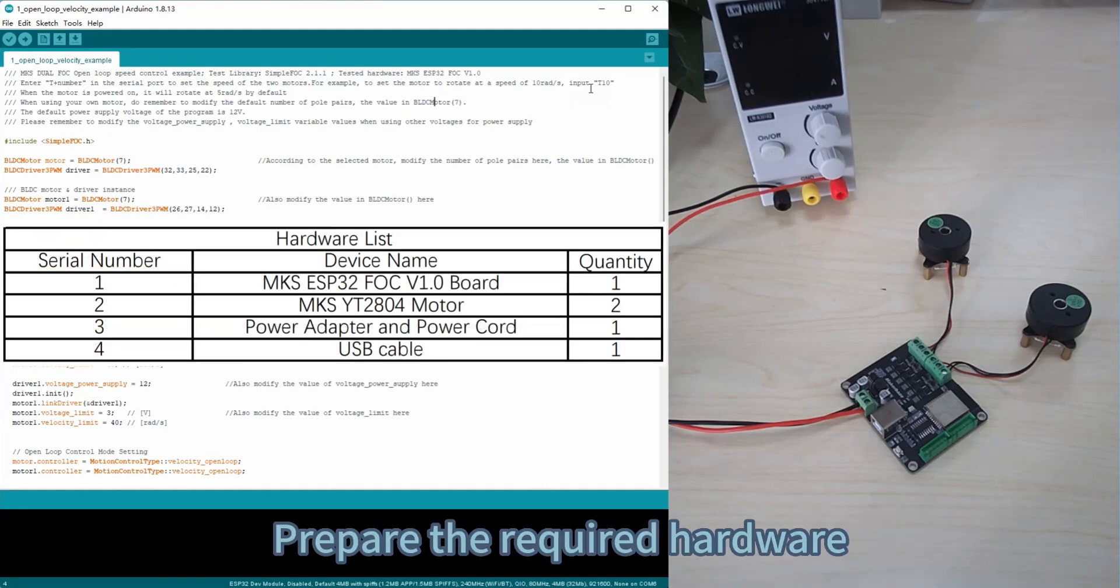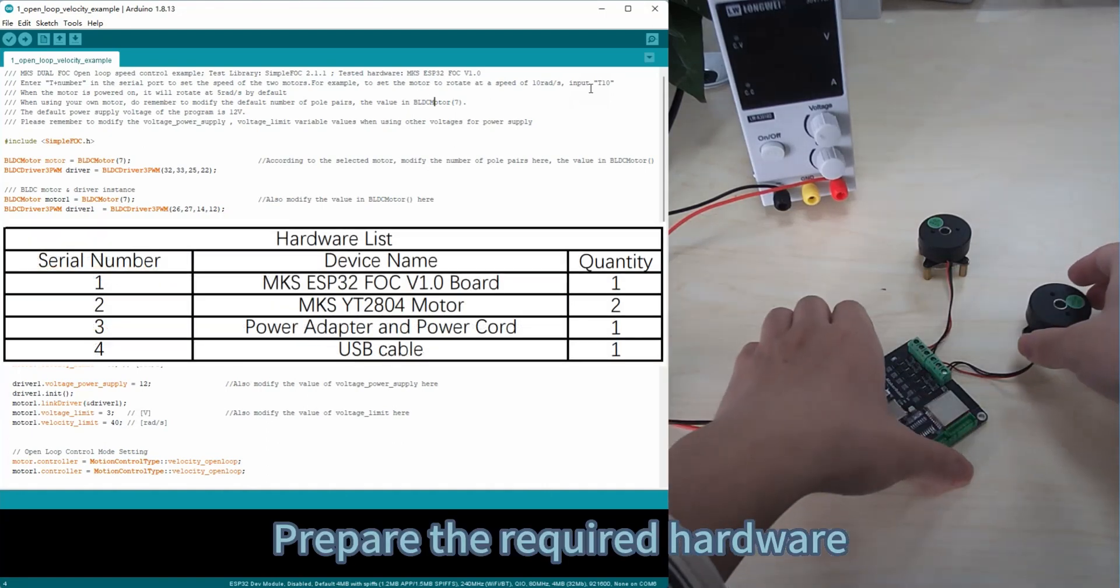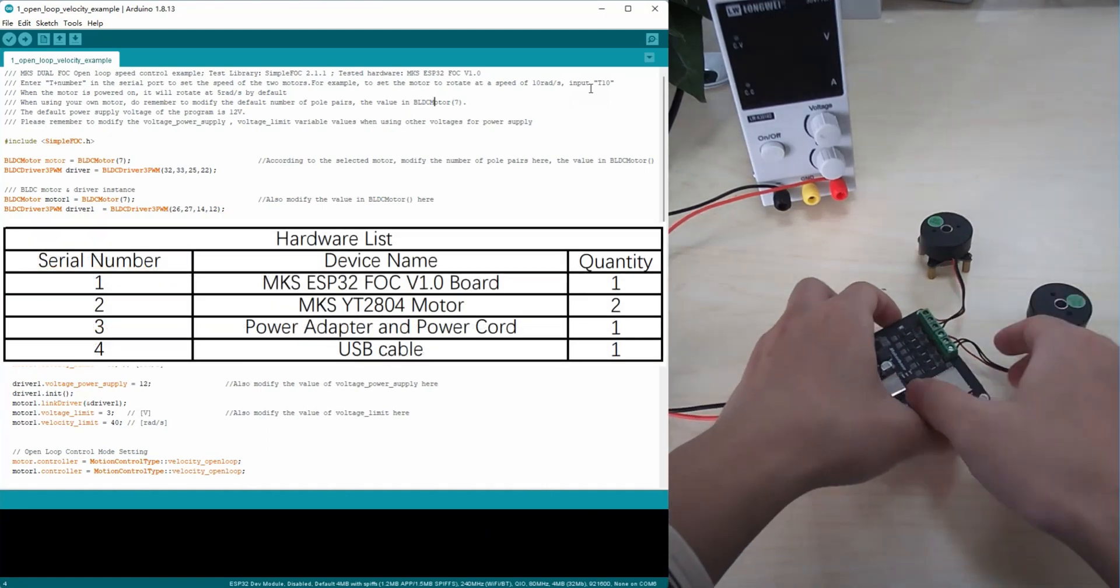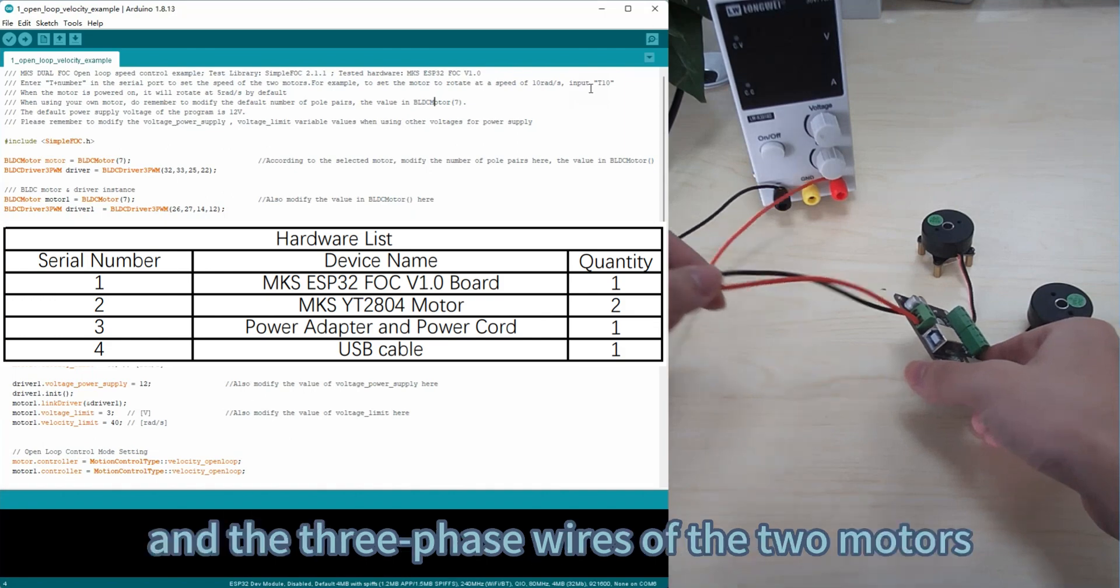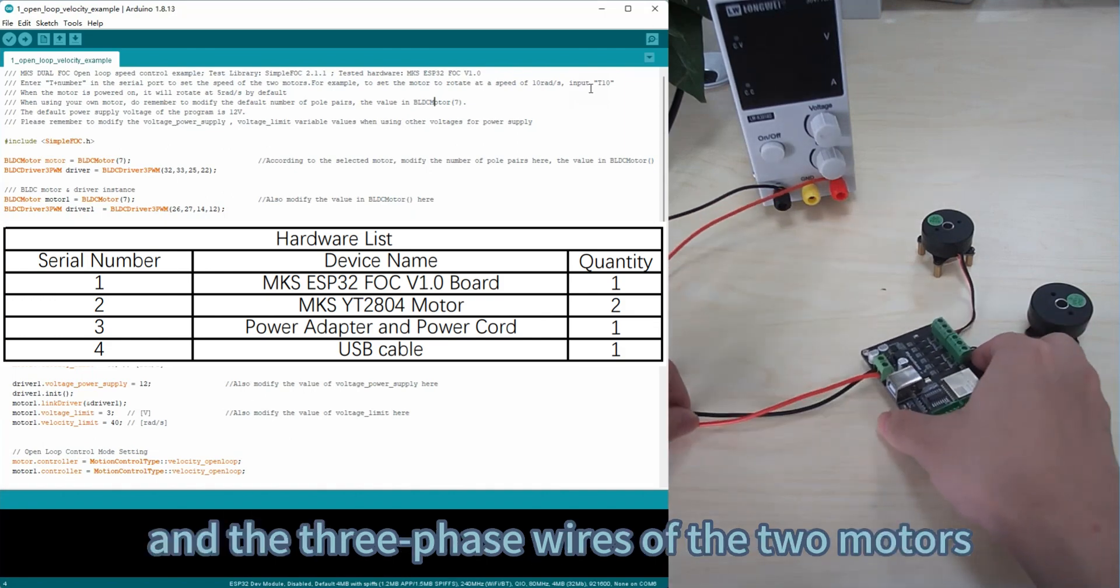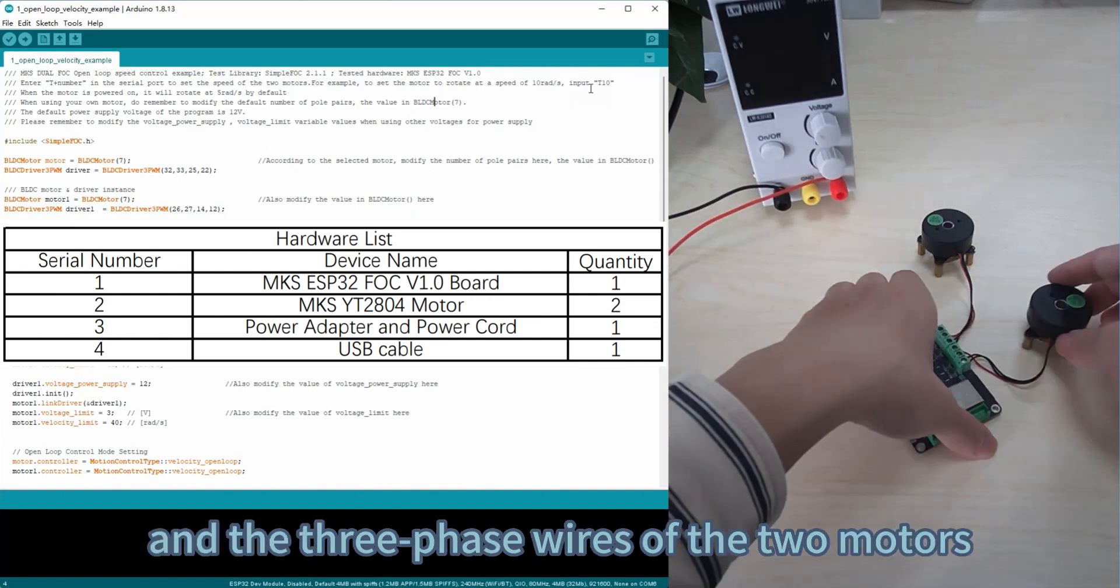Prepare the required hardware. Connect the power supply and the three-phase wires of the two motors.